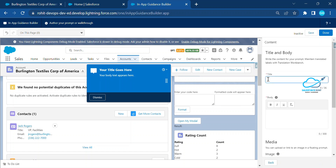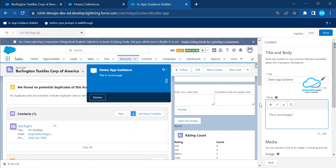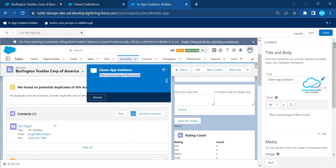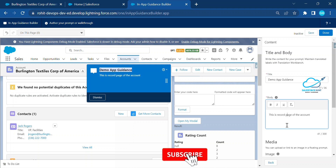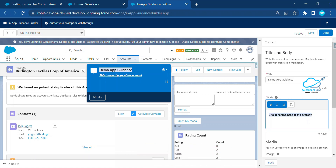Once you've selected your options, click Next and give the prompt a title. For example, type 'Demo App Guidance' as the title. You can also add a summary description — for example, 'This is the record page of the Account.' You can see your changes reflected in the preview, and you can format the text as bold, italic, or underline.